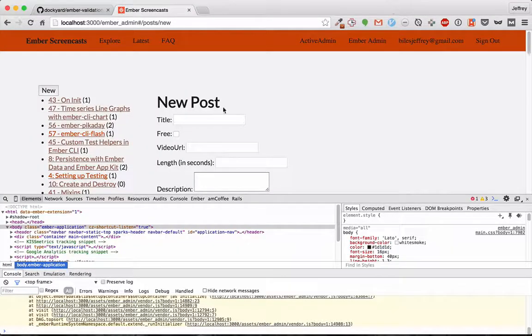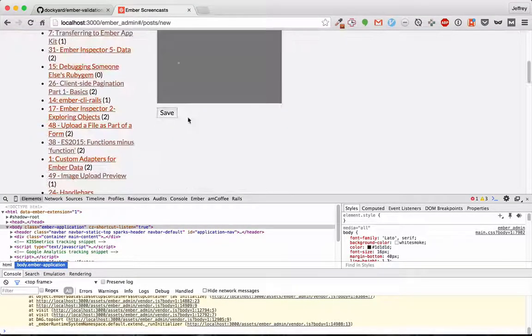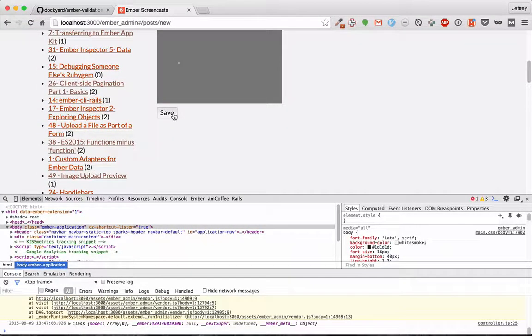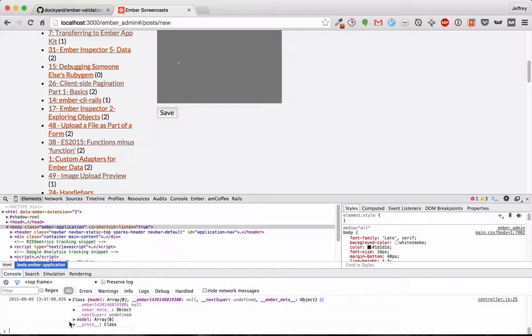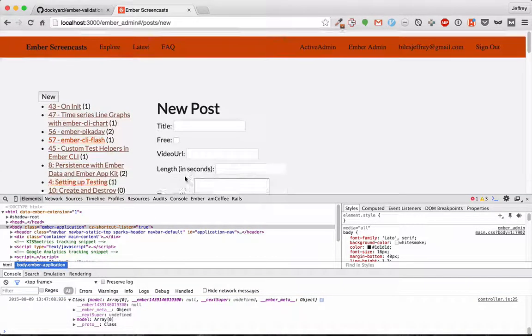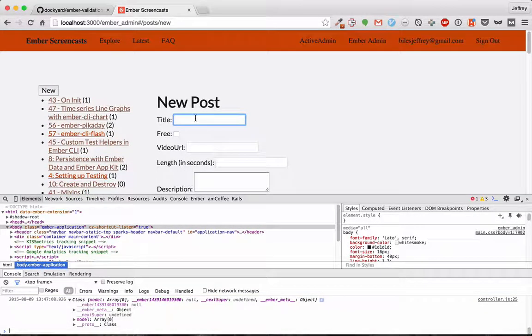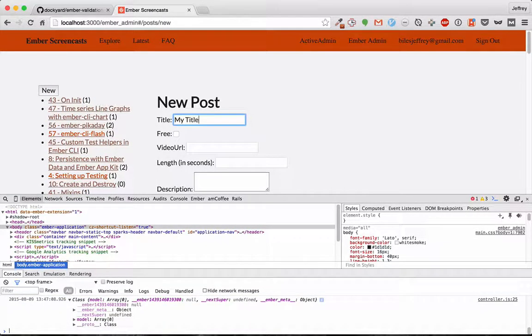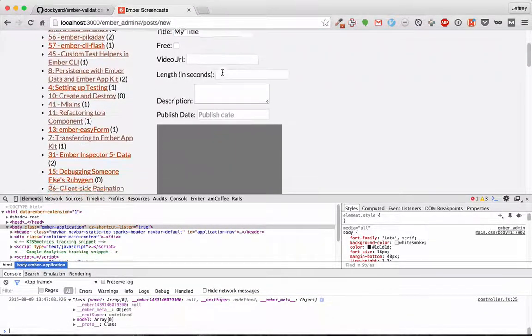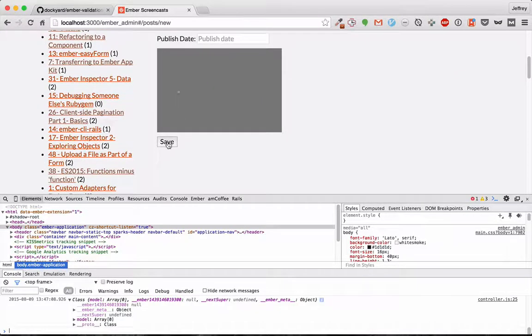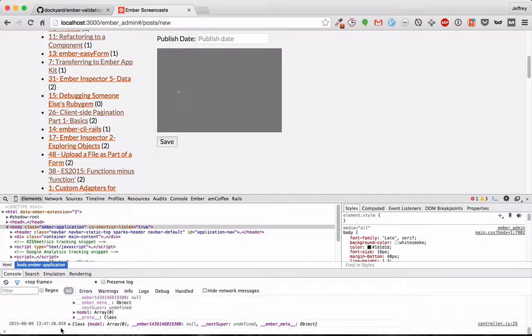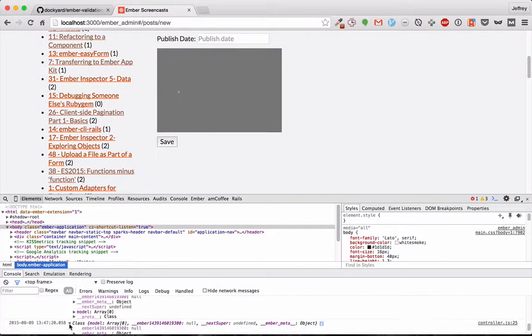So we'll try this out. We'll go to a new post and we'll hit save and it gives us the error. But if you dig a little deeper, you'll put in the title and you'll hit save again and you'll get the same error.